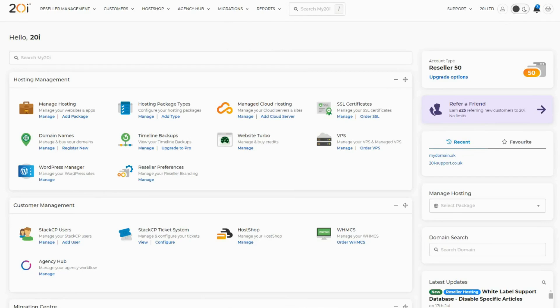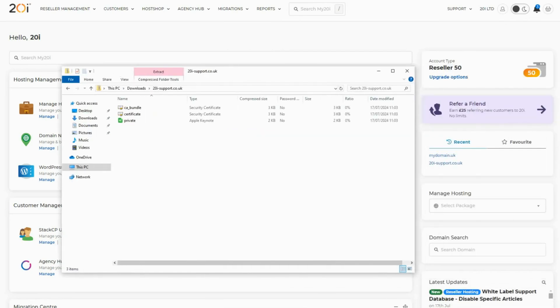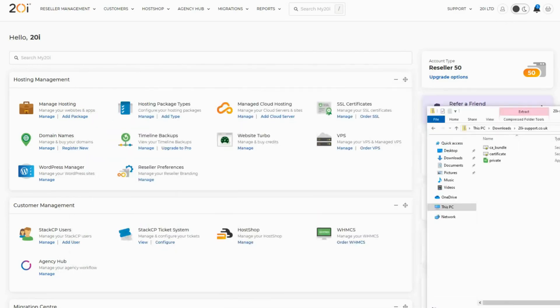To install an external certificate, your certificate provider will need to provide the certificate, the private key for the certificate, and the intermediate certificate for that SSL. Once you have all three parts, the certificate can be installed.